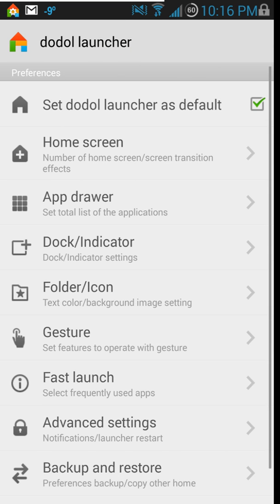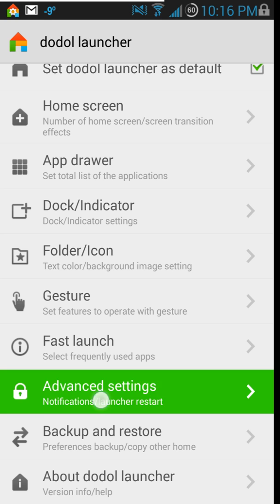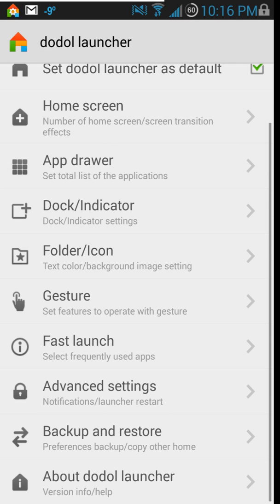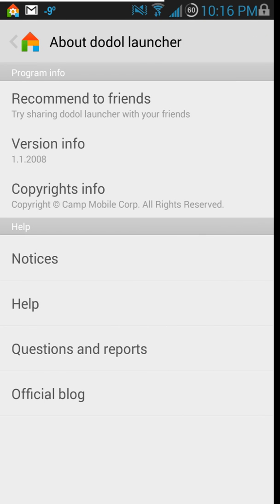Definitely like that Fast Launcher — that's a nice feature. In advanced settings you've got lock screens, keep in memory, reboot, exit. Also missed call counting and unread message counting — it keeps a number badge on your phone or message icon showing how many missed calls or messages you have. You can also back up, restore, and see information like copyright and version.